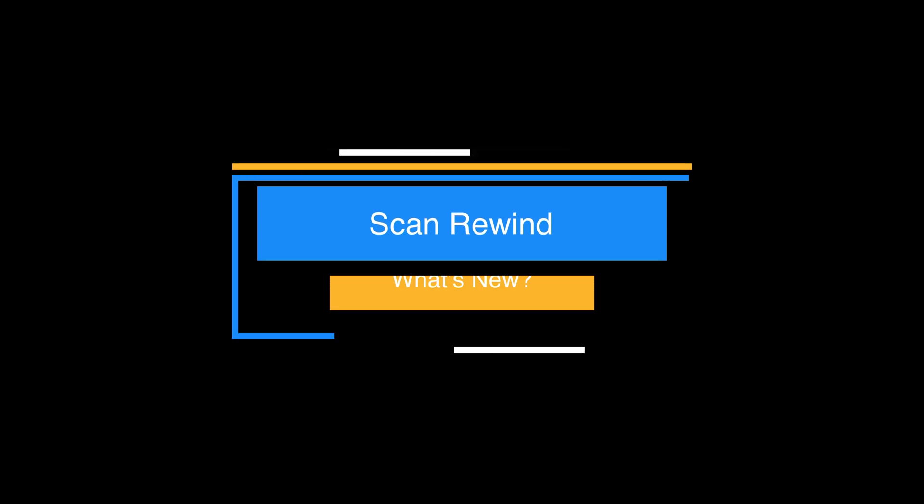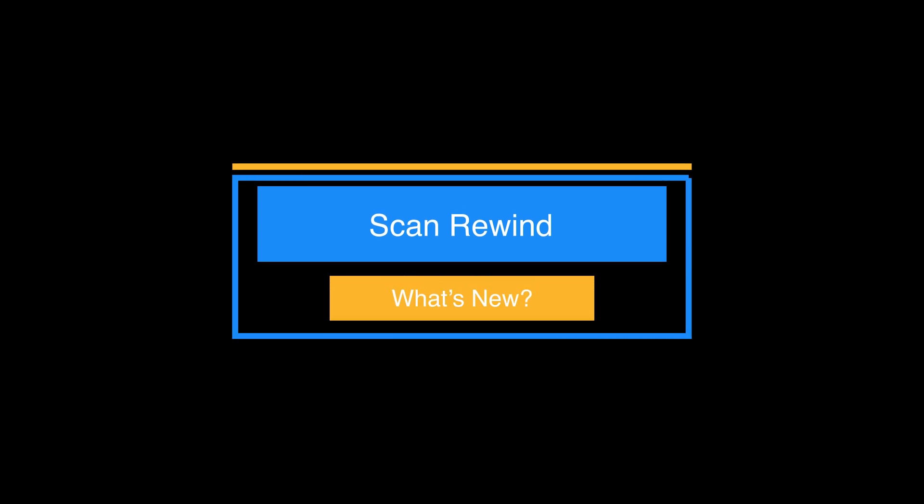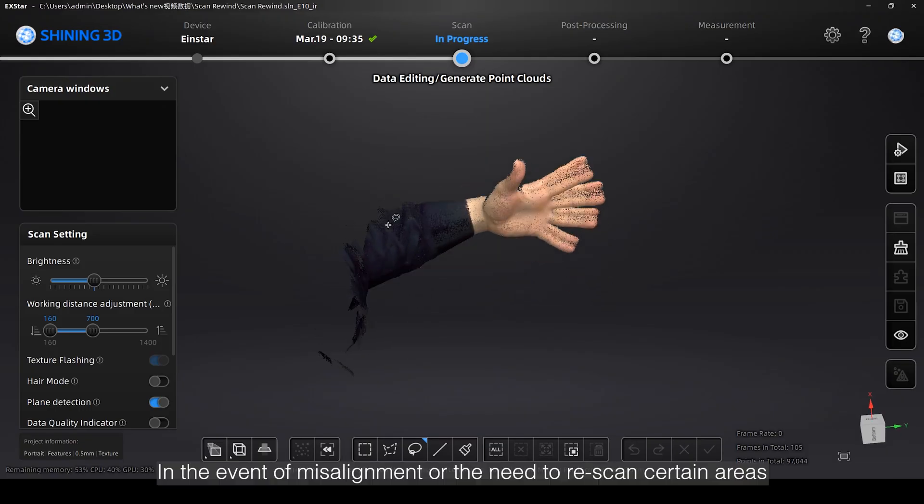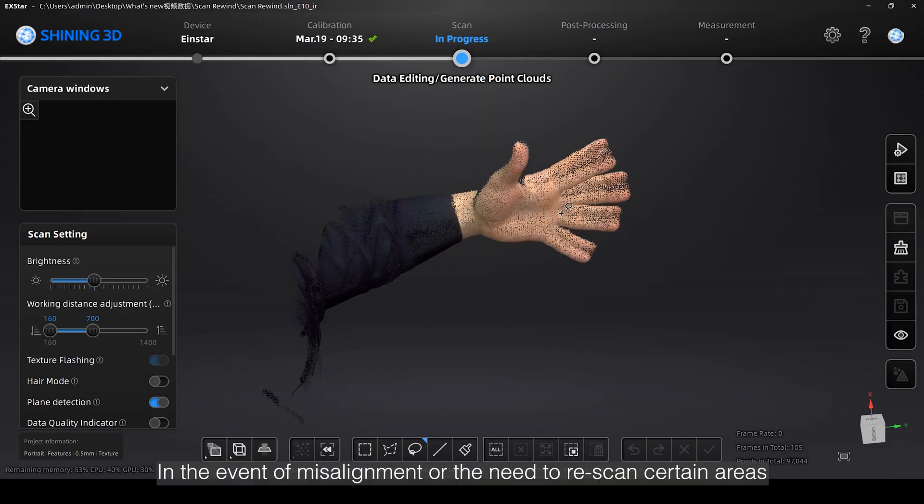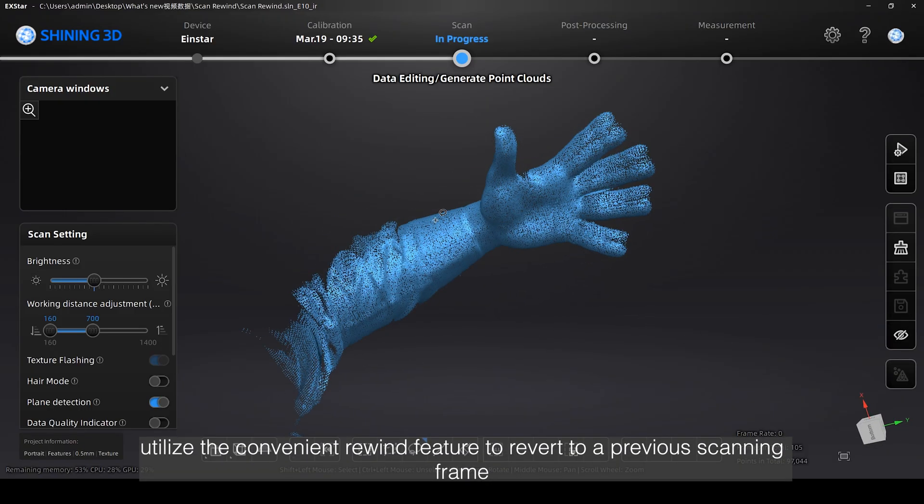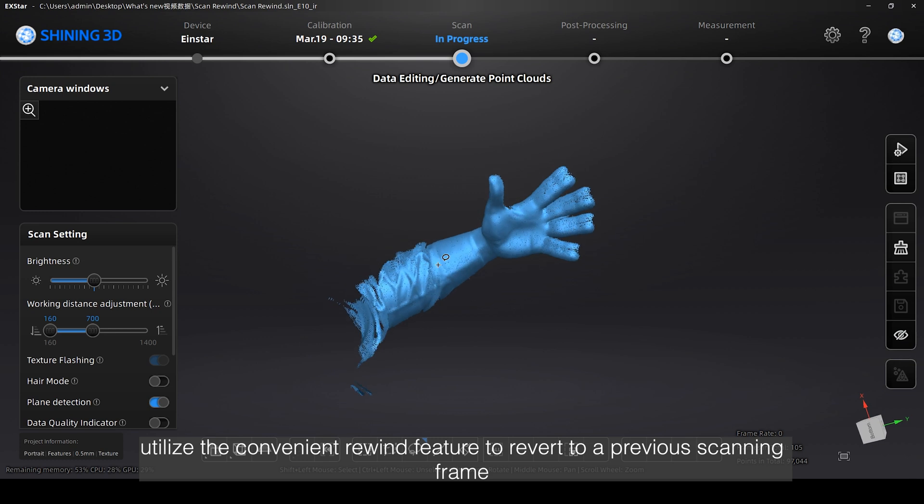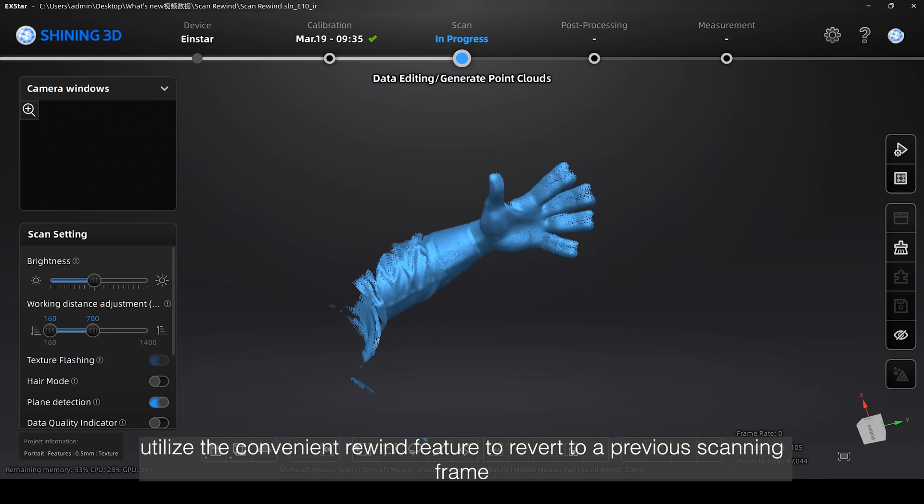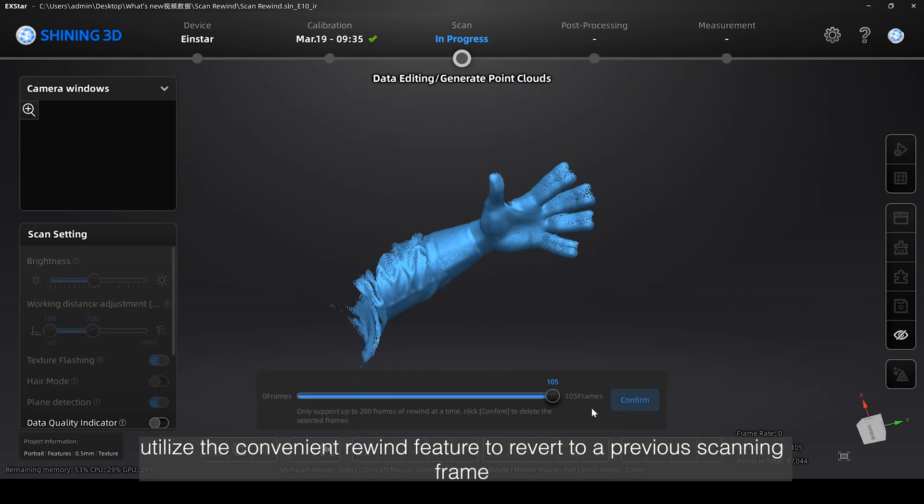In the event of misalignment or the need to rescan certain areas, utilize the convenient Rewind feature to revert to a previous scanning frame.